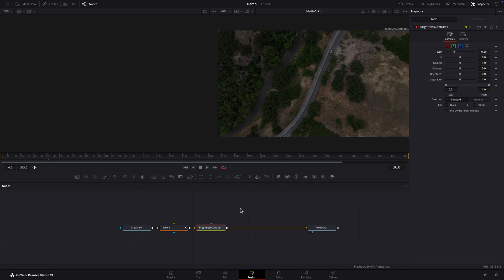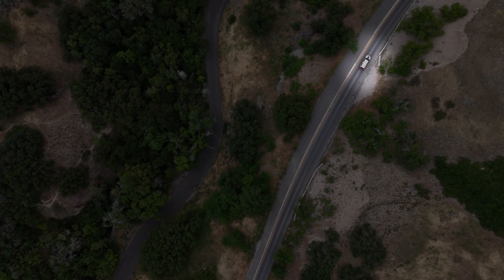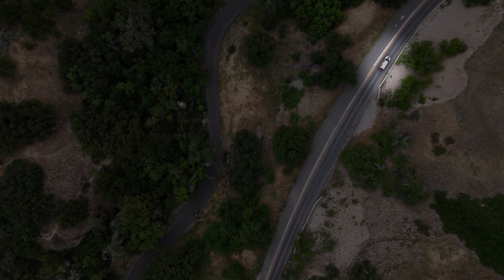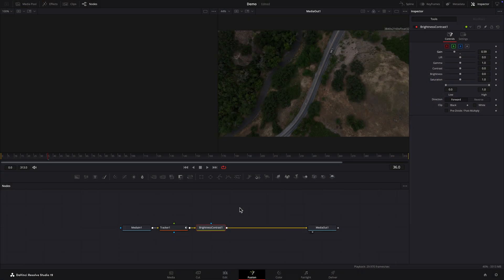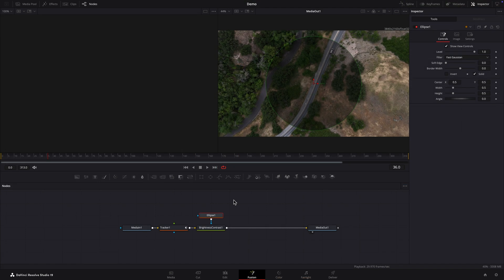Now we'll apply an ellipse mask to the brightness contrast node. A mask will allow us to hide the effect of the brightness contrast node in a specific area. This will create a bright spot which we'll use to highlight the vehicle. The brightness contrast node is selected so I'll click the ellipse icon in the toolbar. The ellipse node is connected to the blue effect mask input of the brightness contrast node. In viewer 2 there's now a circular area in the center that's darker than the rest of the shot.